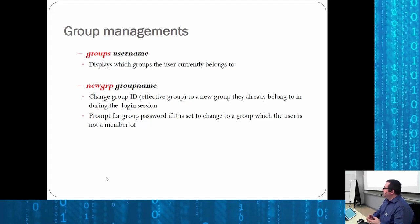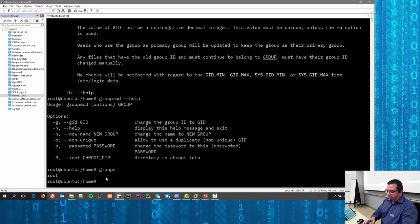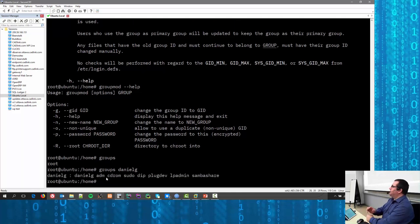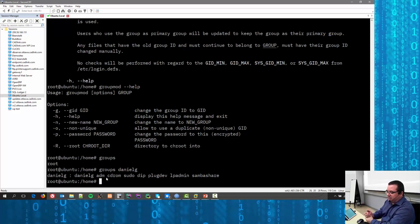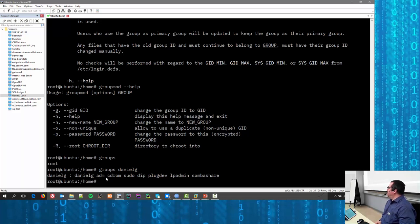You can issue the 'groups' command to see what groups a user belongs to. Typing 'groups danielg' shows: danielg belongs to danielg, the sudo group, plugdev (meaning I'm allowed to plug in a device), printer admin, and the sambashare group even though Samba isn't installed on this machine.